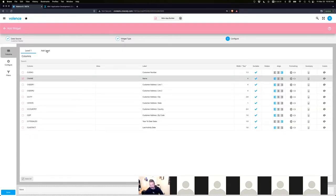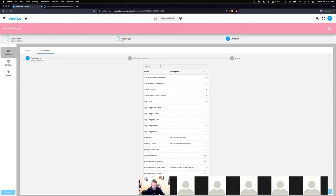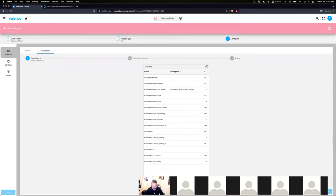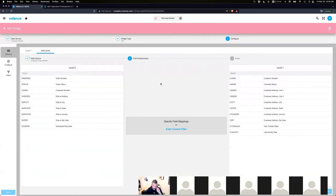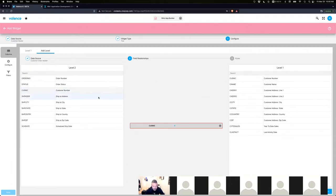Here we'll add a new level. Think of a tree — there are rows beneath other rows to show relationships. Click Add Level, then find the data source you want: Customer Order Header. Now we define the relationship — similar to behavior filters in Valence. We're matching the relationship between level one and level two. In our case it's customer number to customer number.